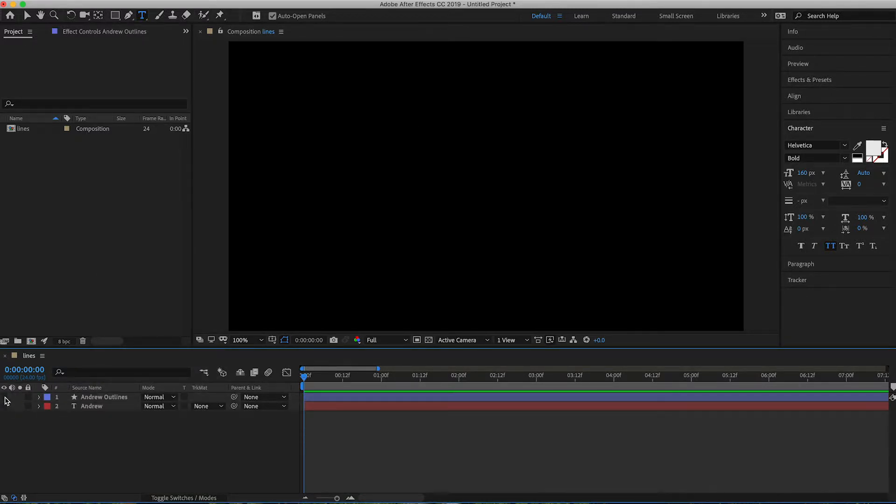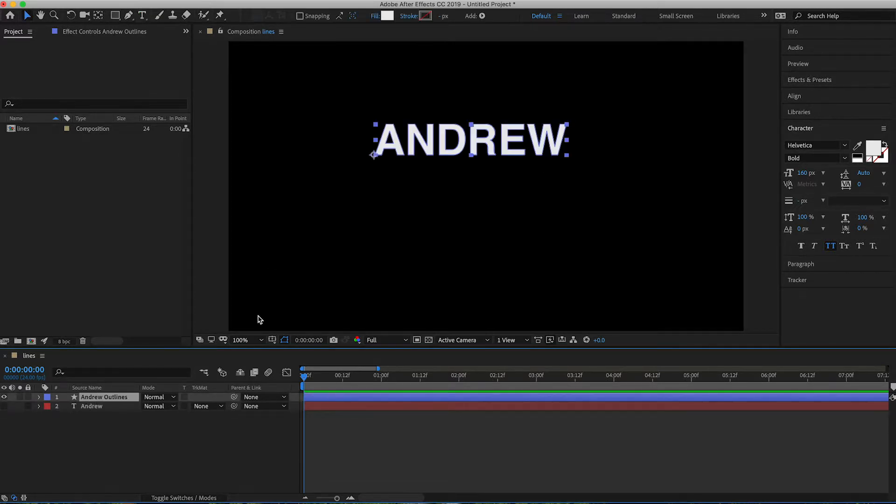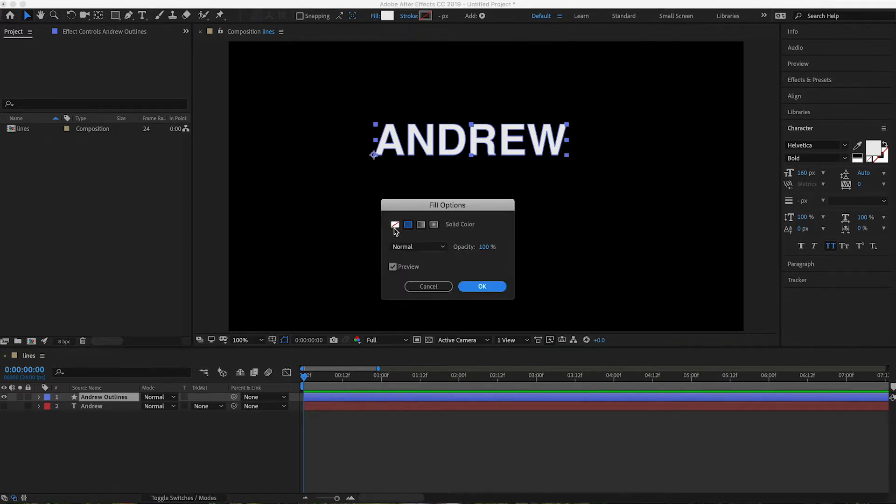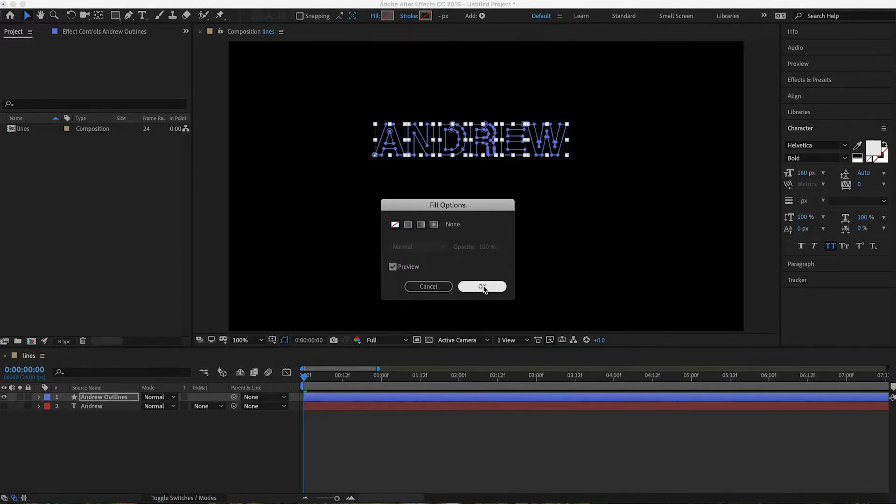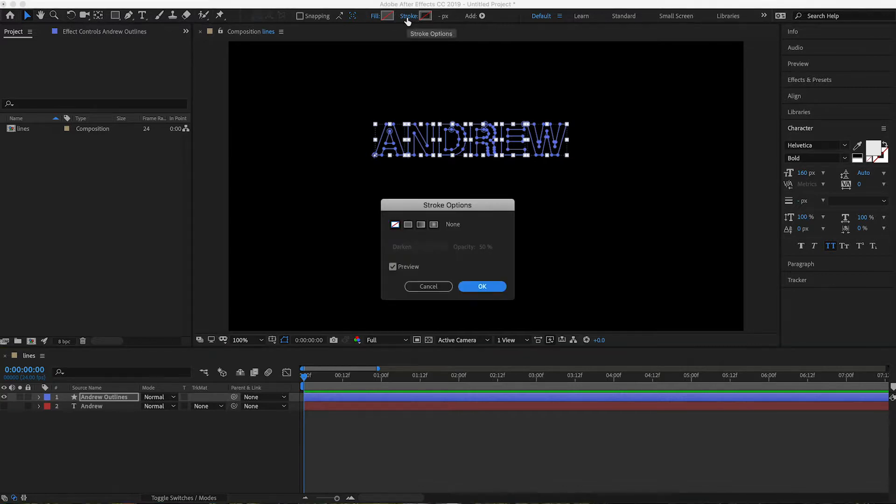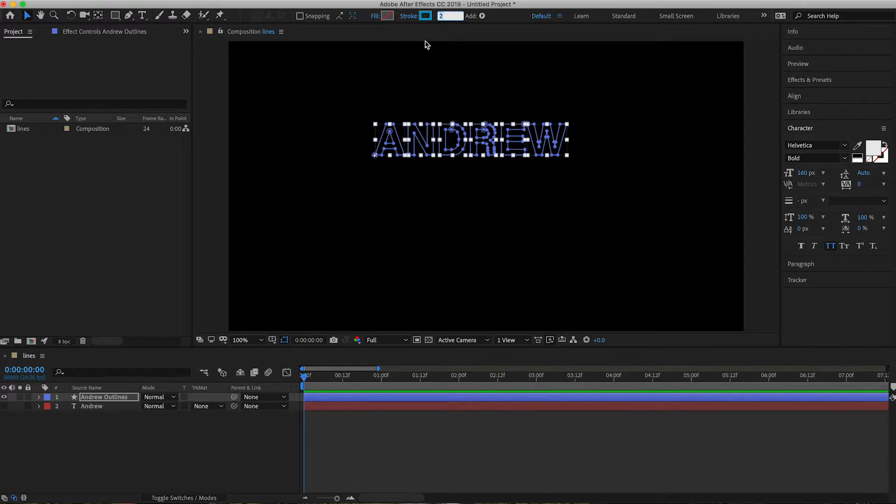What that will do is make you some text here that is completely outlined. And then from there if you go in here to fill you can turn the fill off. And then stroke, you can turn the stroke on. And then you can make this, let's make it like a four pixel wide.